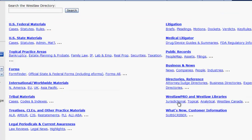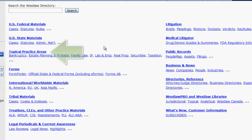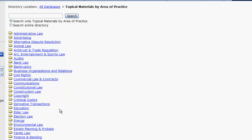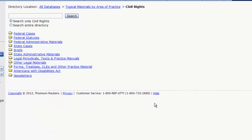To find regulations by topic in the directory, you would first click on Topical Practice Areas and select a topic. In this instance, let's try Civil Rights. From there, you would be able to drill down until you got to a jurisdiction-specific database or combined database of Civil Rights Regulations. Results will vary depending on your topic.